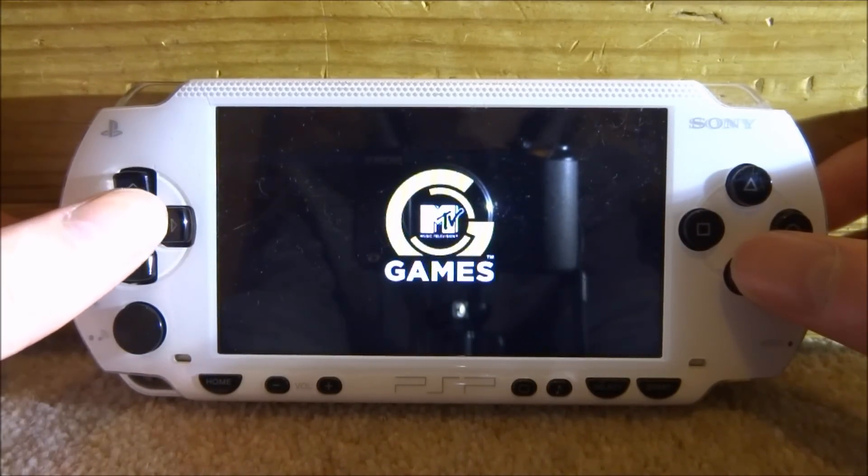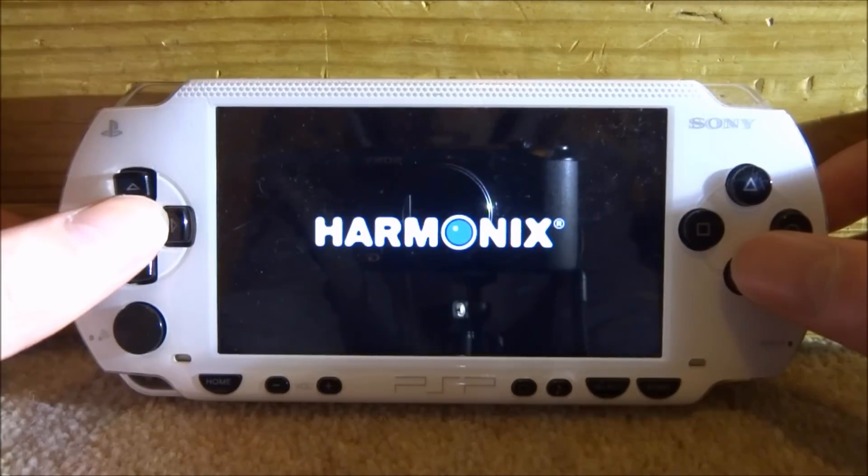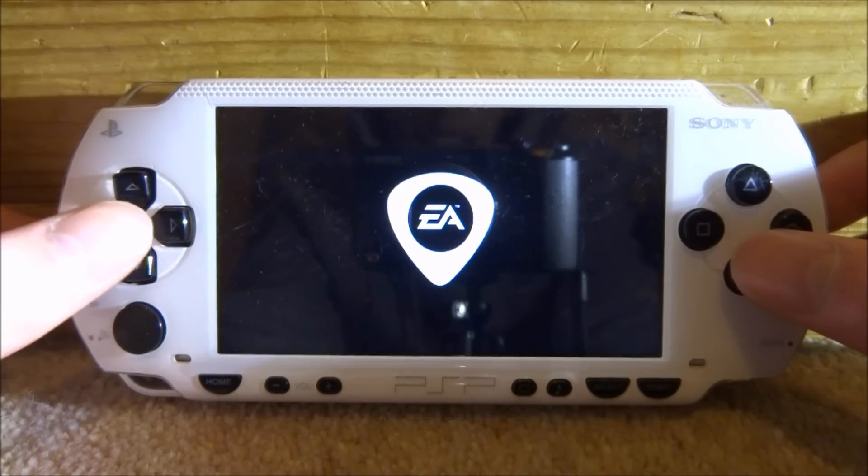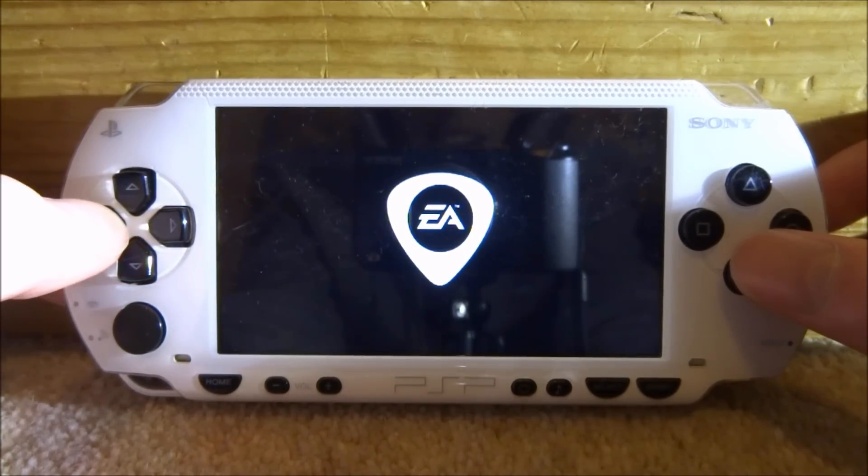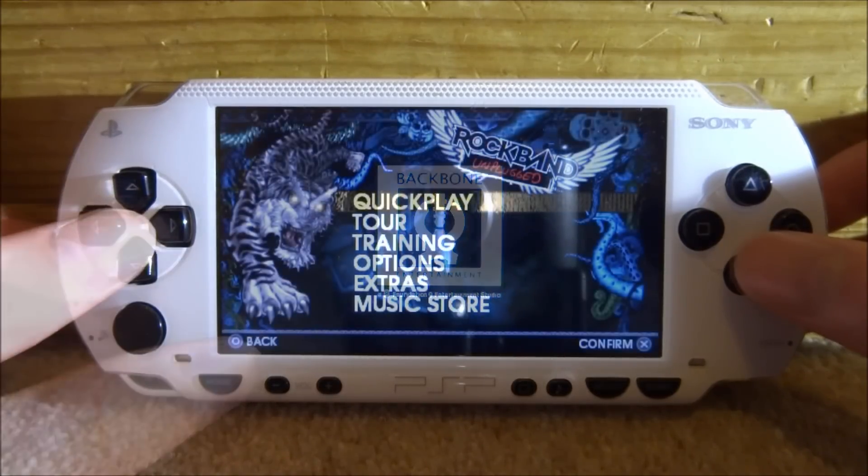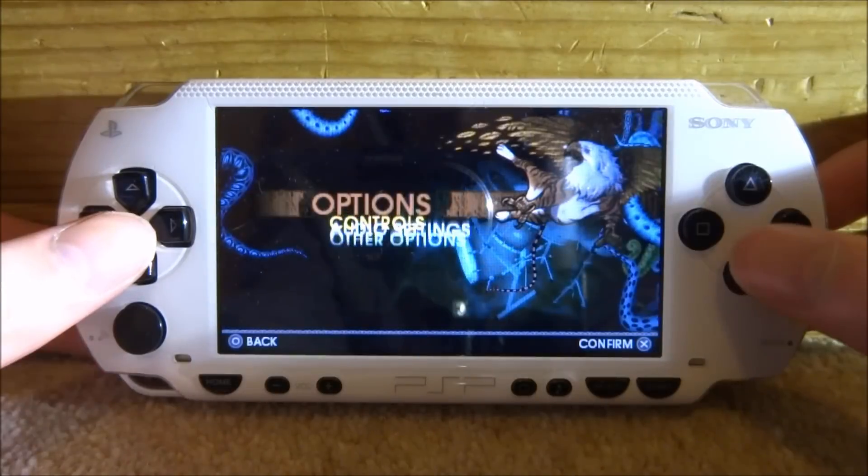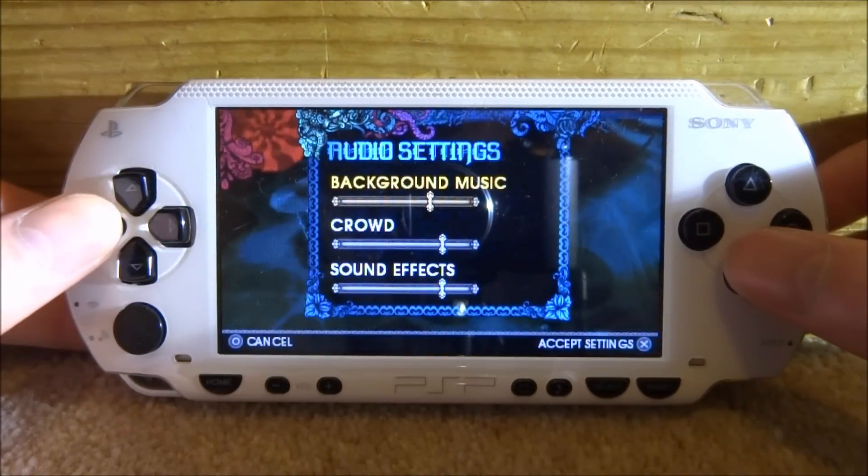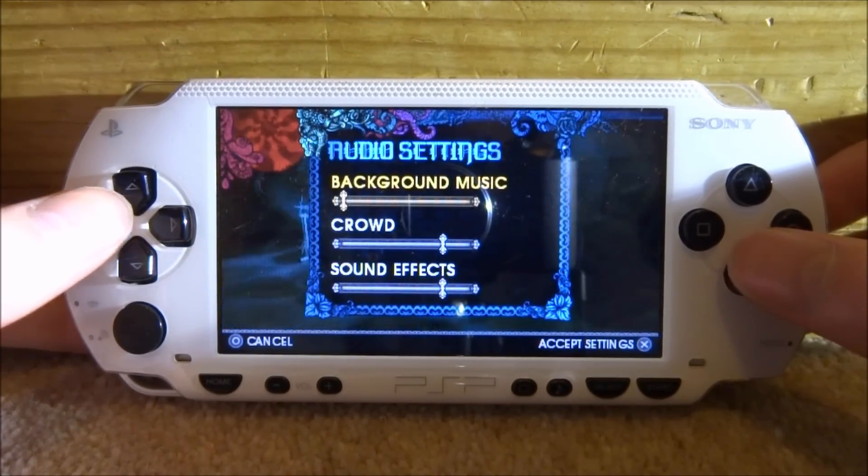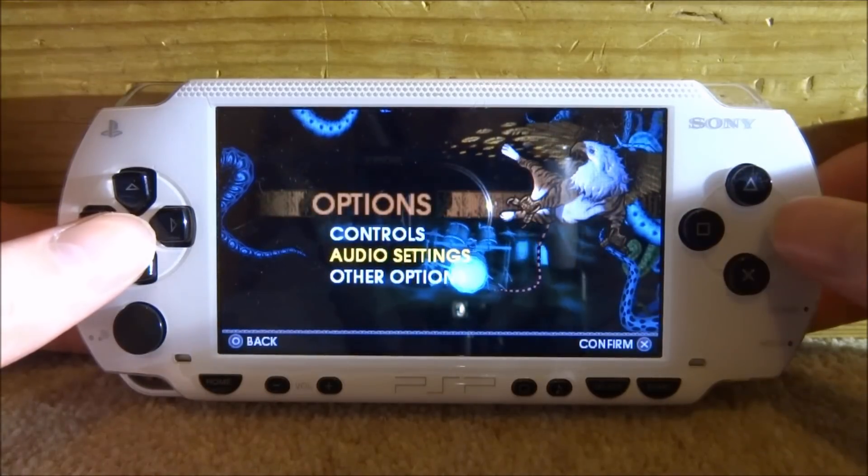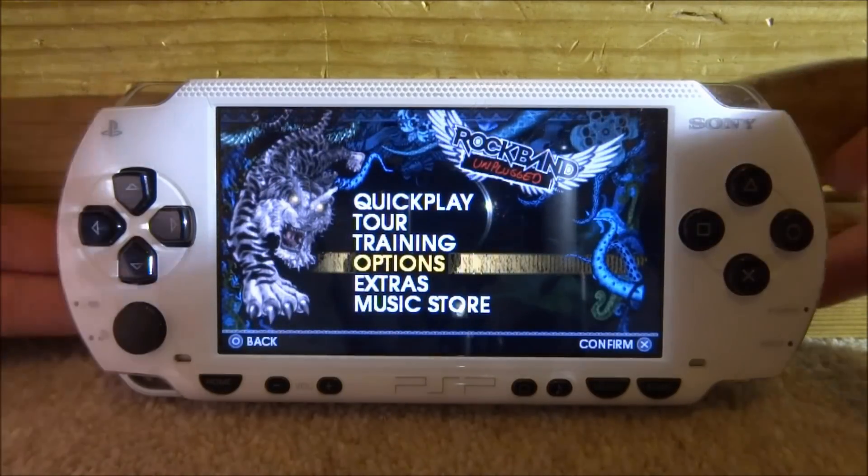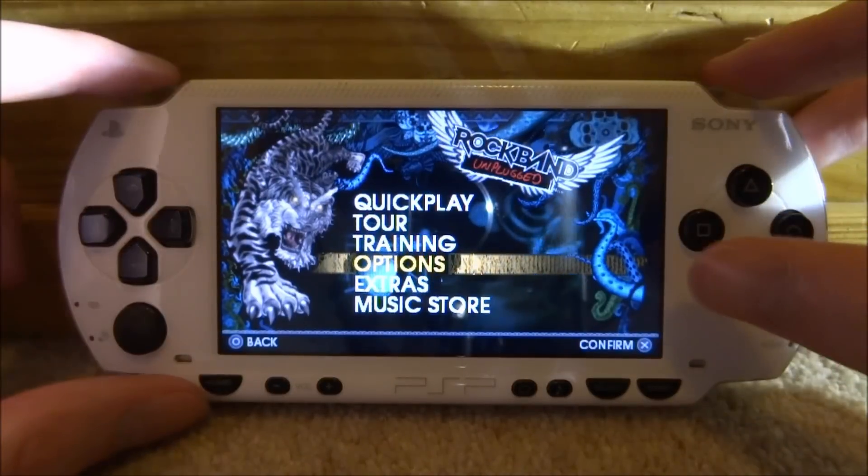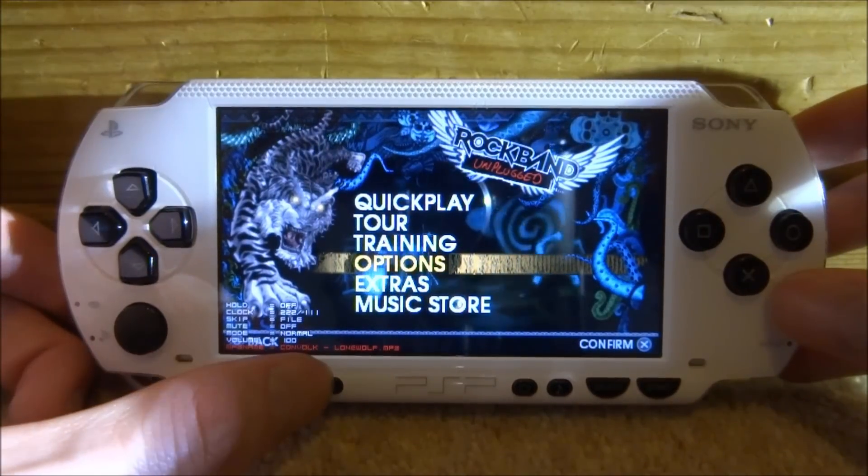So right here on Rock Band we're going to find the settings just to turn off the music. Now every game pretty much has different settings for this but we're just going to try and find them. So it's probably going to be somewhere in the game's options. If you go into audio settings, as you can see here we can actually turn down the background music. So if we just press X to accept and go back a few times, now we can put on our own music.